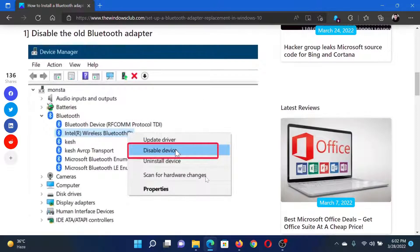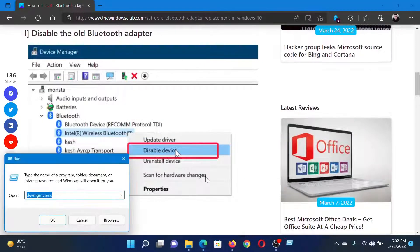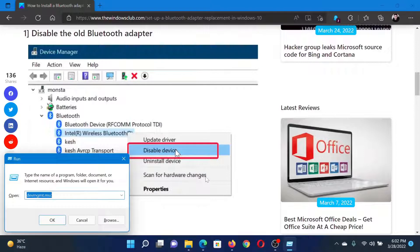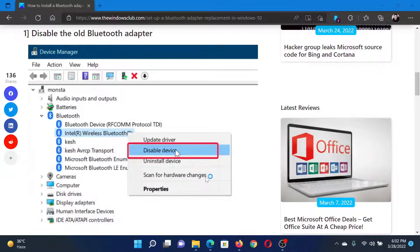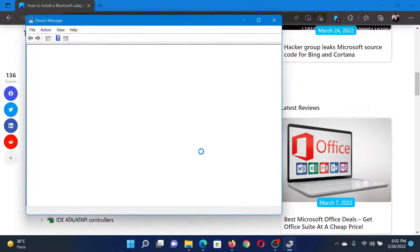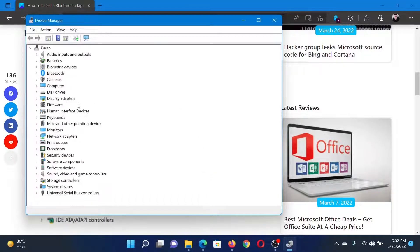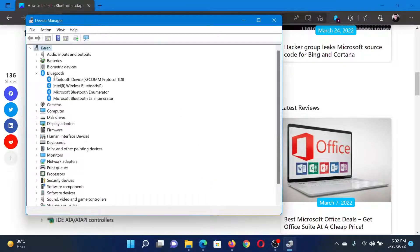First of all, press the Windows key and the R button together to open the Run window. In the Run window, type the command dev mgmt.msc and hit enter. This will open the Device Manager window.